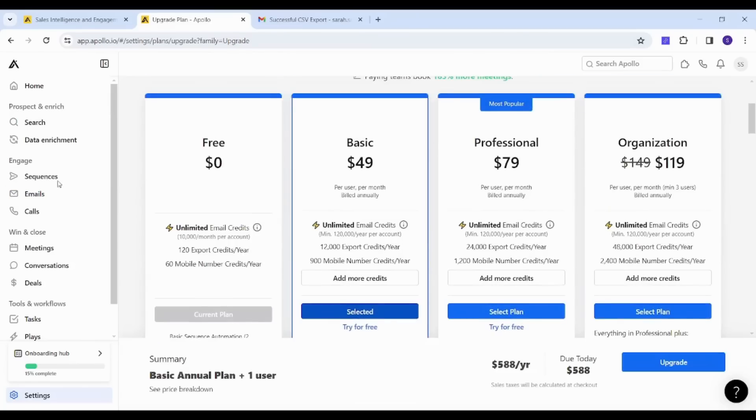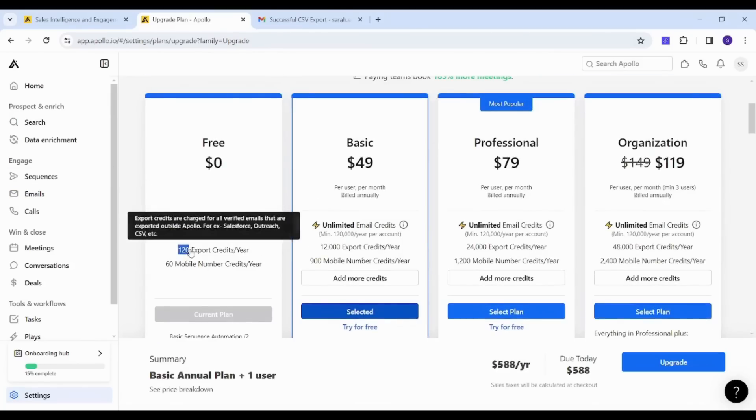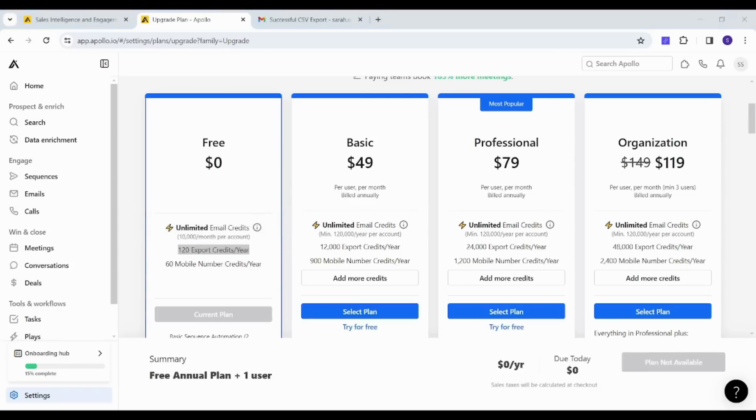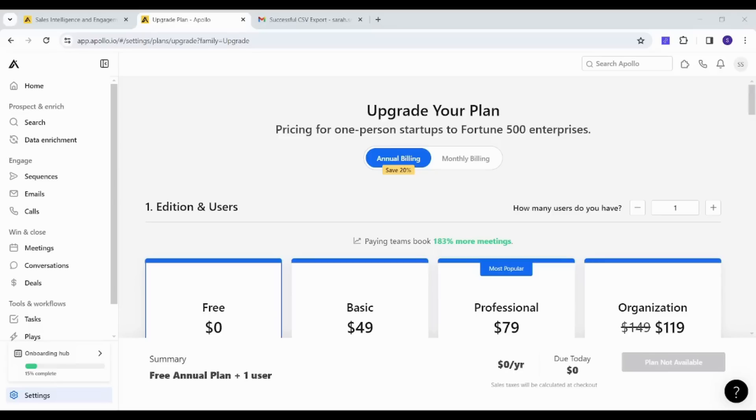just know if you are in the free plan, you can see that you have only 120 export credits per year. And the more expensive your plan, the more exports you've got. So this is how easy you can